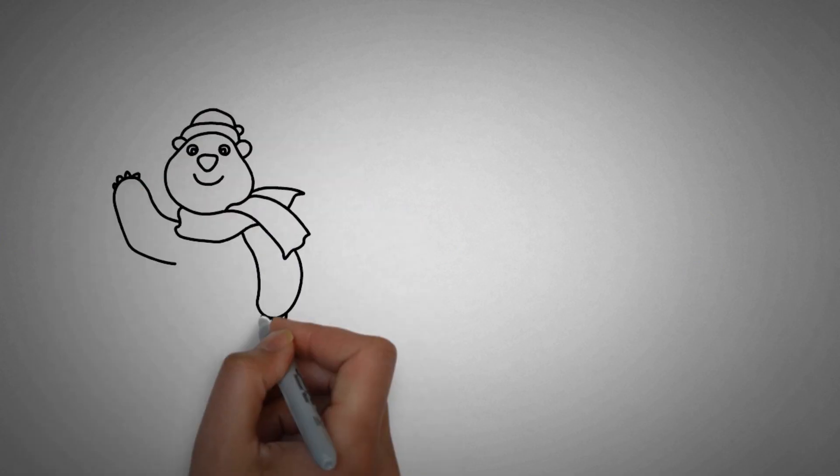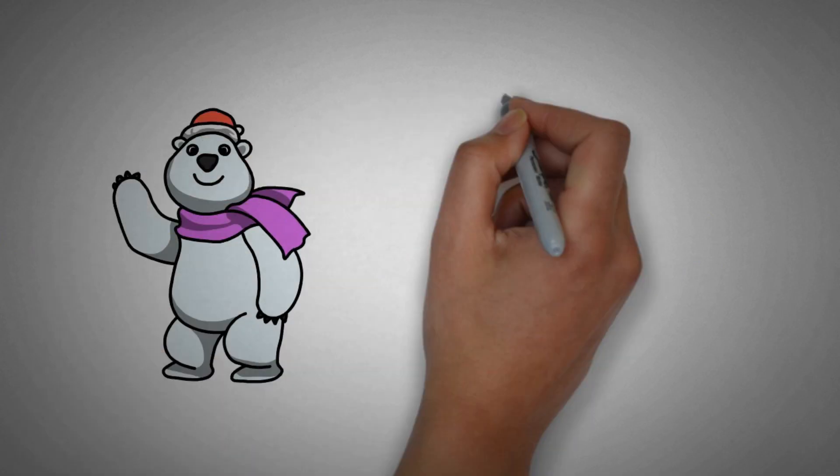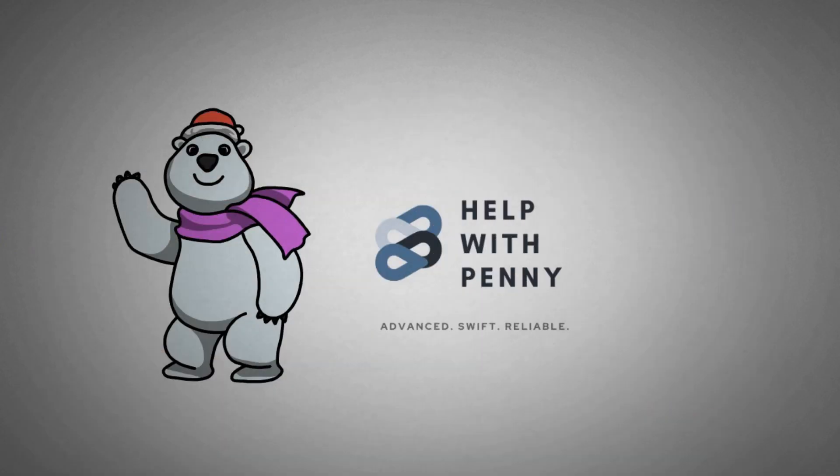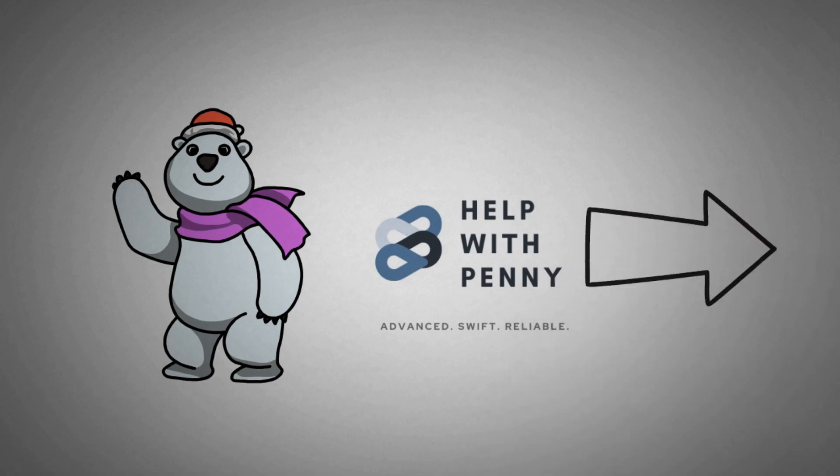So hello and welcome everyone, you are watching Help with Penny and my name is Riespande. Thanks for joining in and see you on the other side.